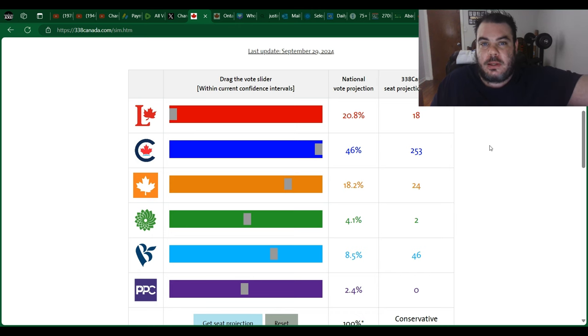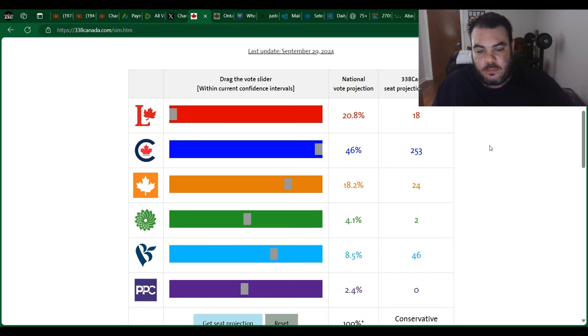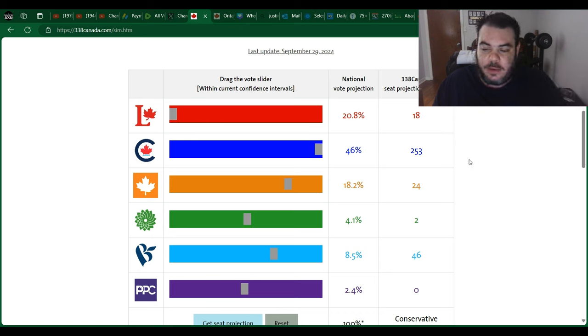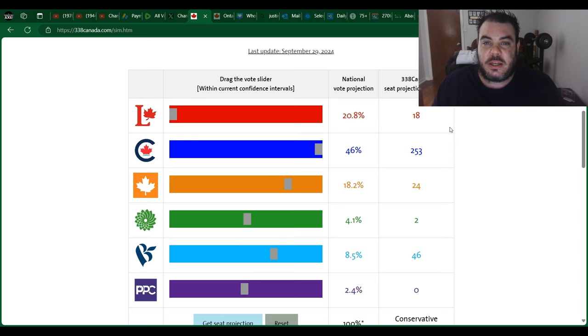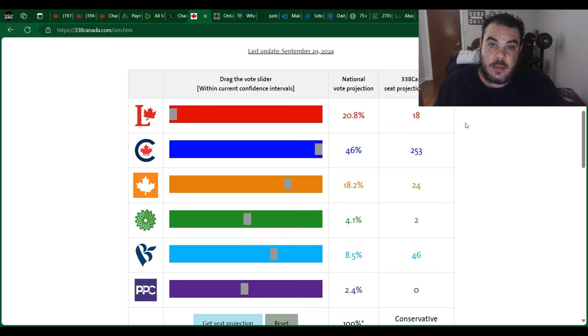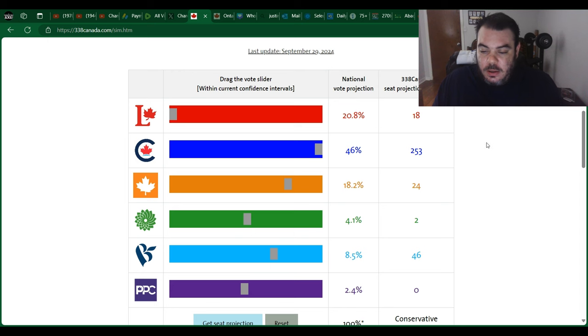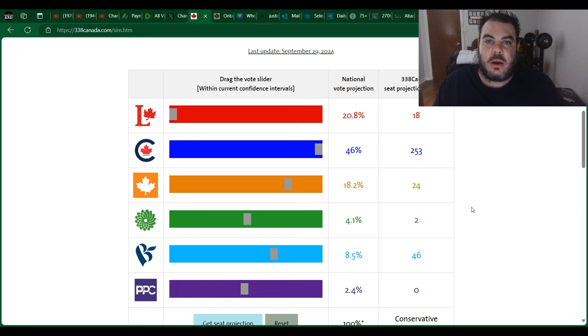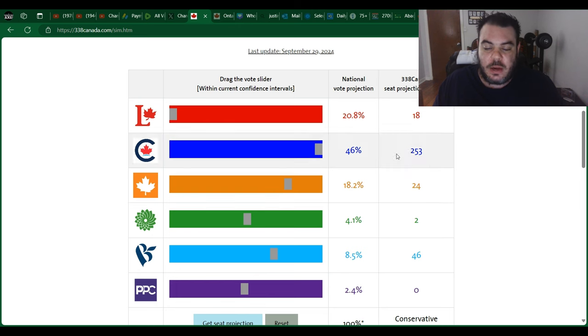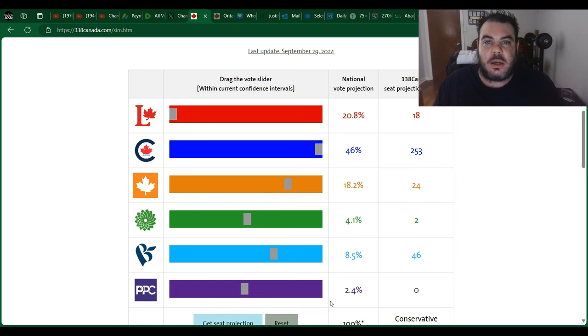Let me know what you think in the comment section. Do you think that this projection, this simulation that I created here, is accurate? Do you think the Liberals get more than 18 seats or less? That would be really funny too. Let me know what you guys think in the comment section. I always enjoy engaging with you guys. Also, please don't forget to like and subscribe as it really helps grow the channel. Thanks again so much for watching, and I'll be back shortly with a new video.